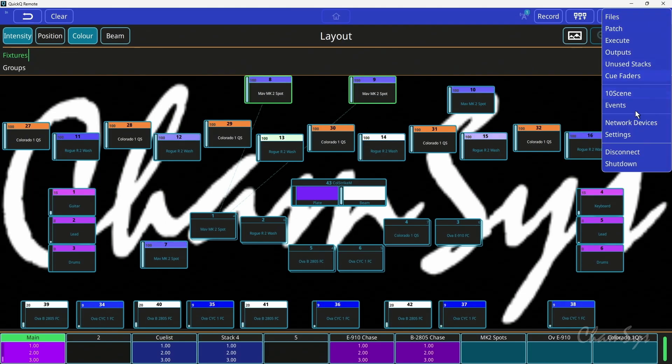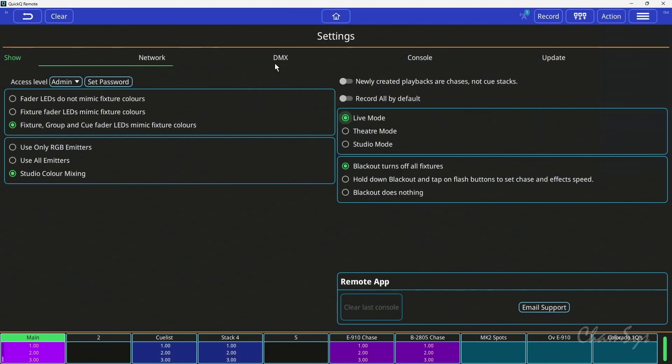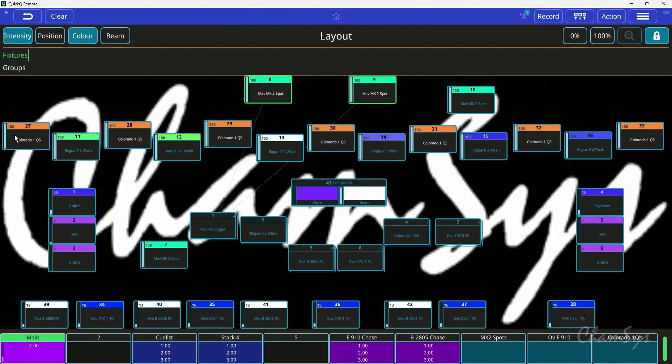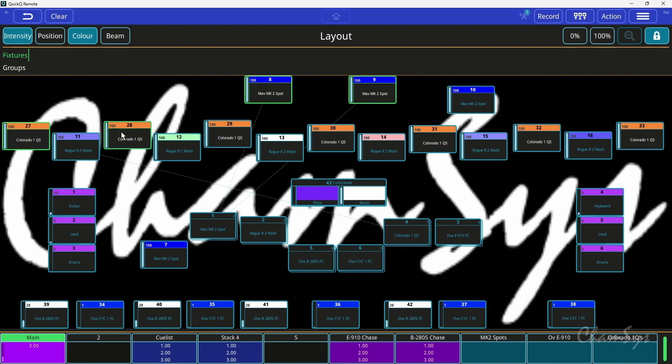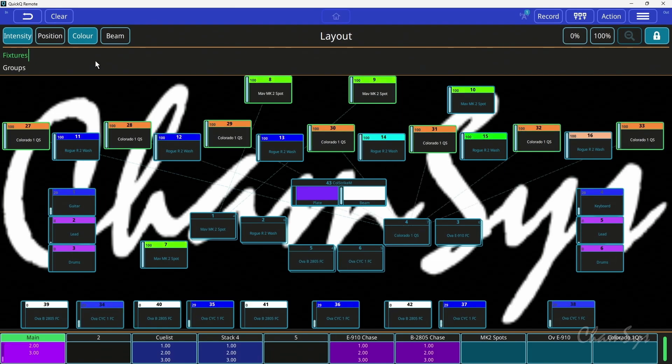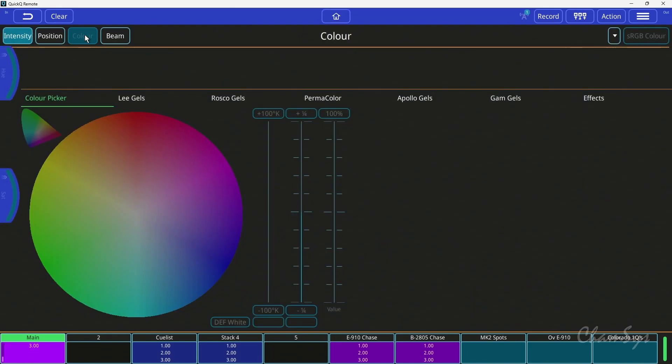In version 11, we've also added studio color mixing and studio mode for the console. You'll find these options in the settings window. So if I go down to settings and go to show, you can see you've got three options for color control: use RGB emitters, use all emitters, or studio color mixing. This is only changing how the color picker works.